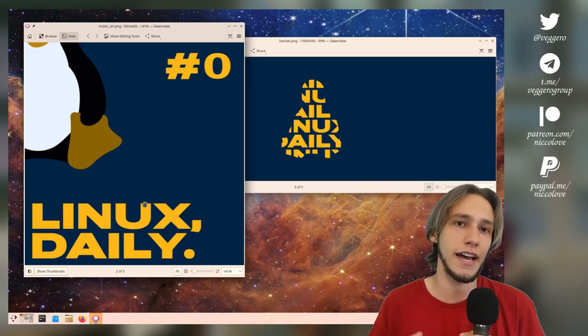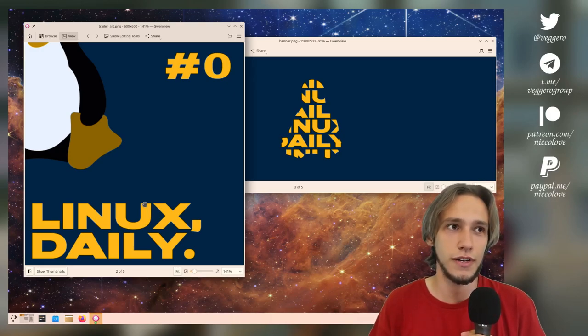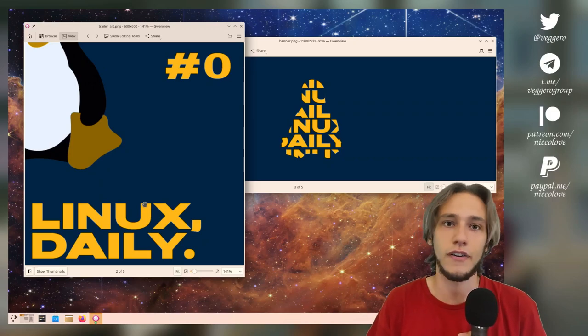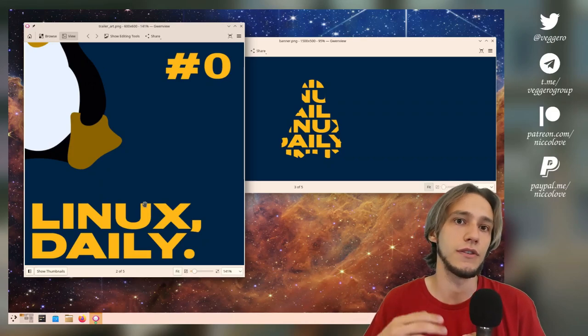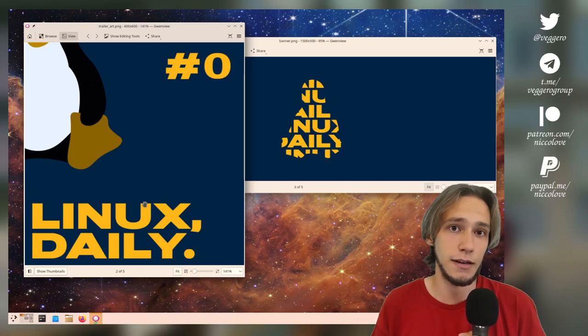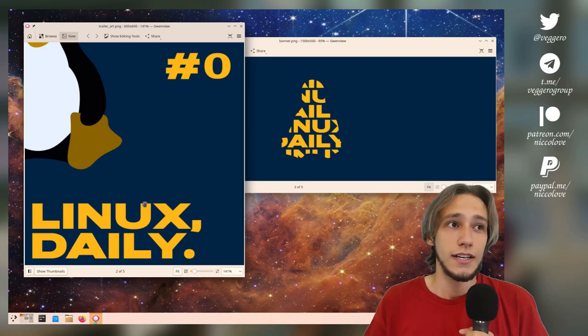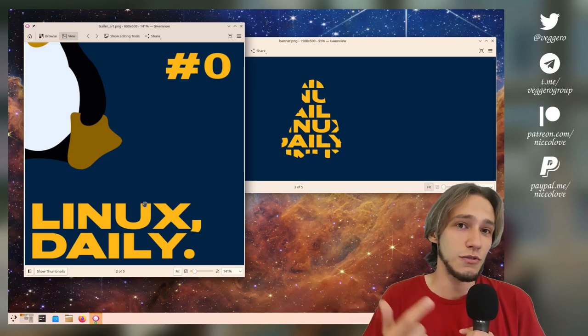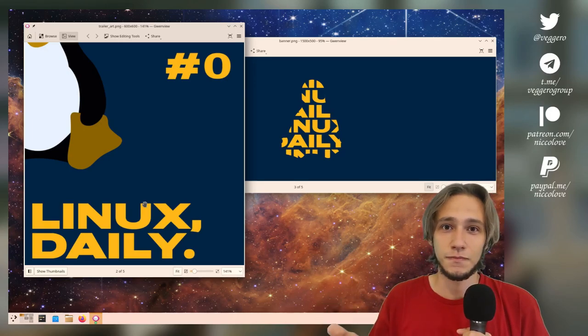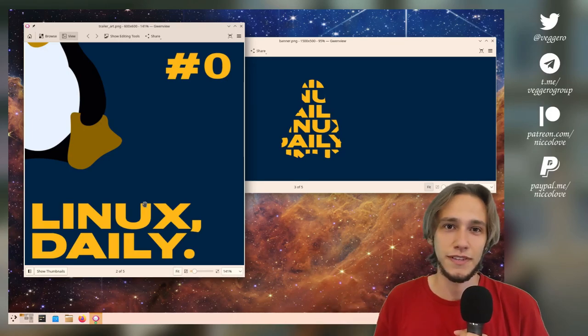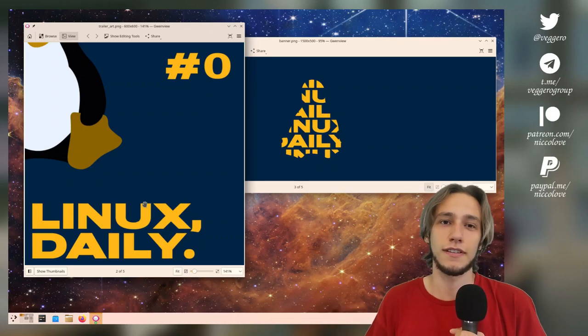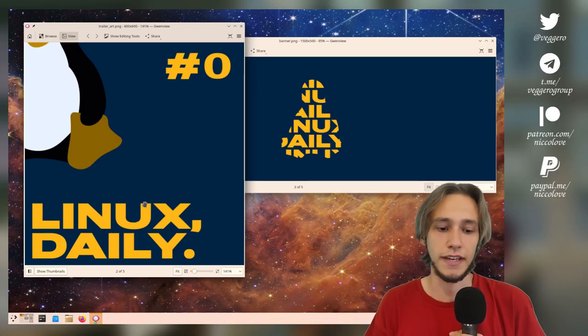It's currently on Anchor, but it will get also, there's an RSS feed. If you use some podcasting application, it will be on Spotify, Google Podcasts, Apple Podcasts, all of that stuff is coming.